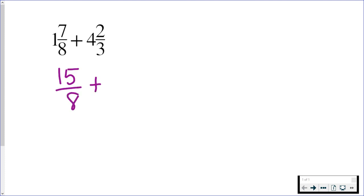I'll do the same process with the next one. 3 times 4 is 12. Add that to the numerator. 12 plus 2 is 14. And again, the denominator stays the same.